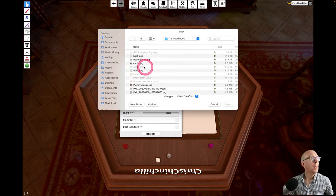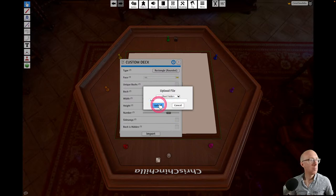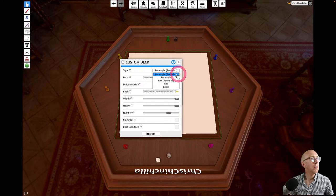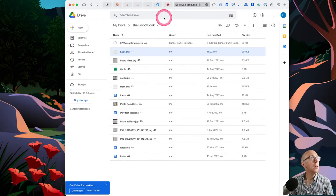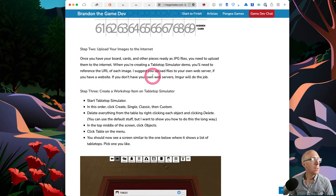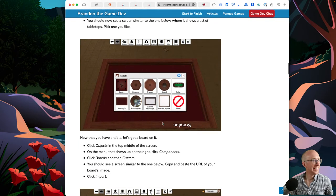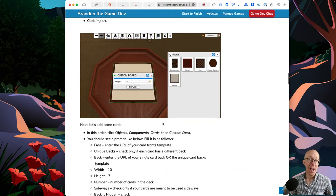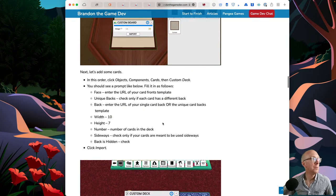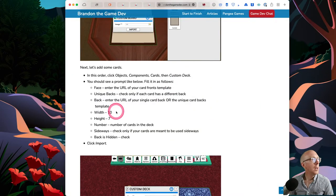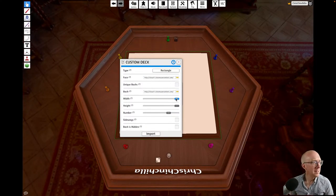I don't know how much storage you get here. Front and back. Unique backs - I don't think so. Rectangle with rounded corners. I think we just want rectangle. I'll delete everything from the title. Probably should have done all this first. Board image - I don't have a board image right now, could just upload a random image. This is what we're interested in - URL. Check only if each card has a different back - that's actually not true, so we won't tick that.